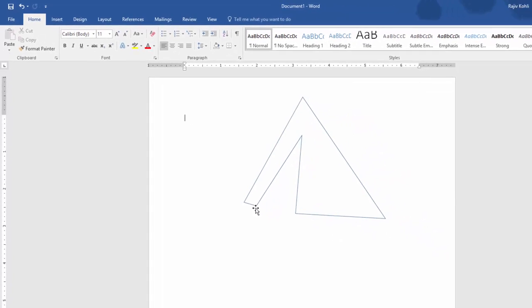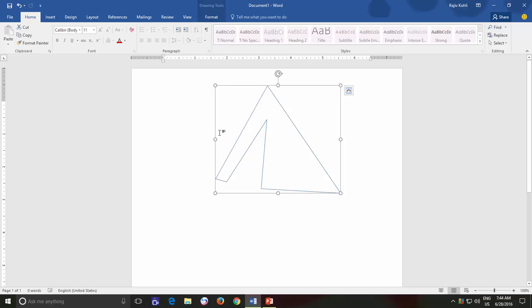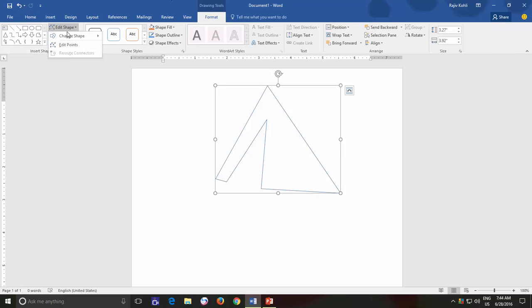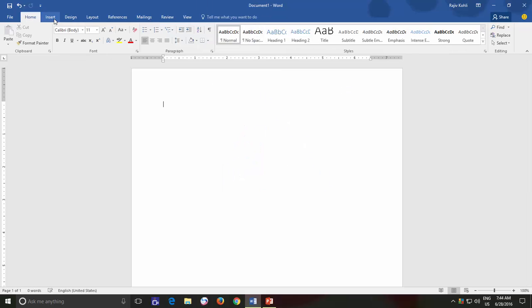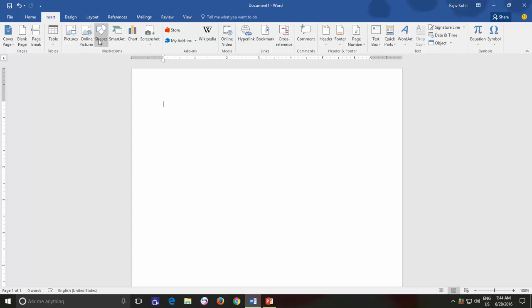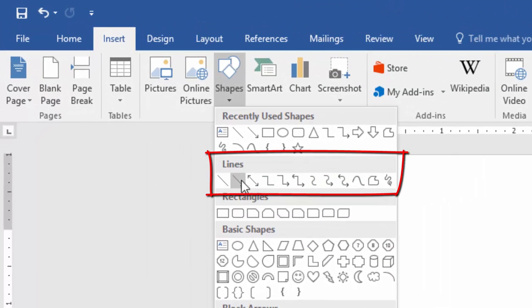This was all about editing shape using Edit Points and before ending this lesson, let me tell you about another interesting drawing feature called Connectors. Connectors are used to draw a line between two shapes and connect both shapes together. If you open the Insert Shape drop-down menu and hover your mouse over the shapes available under Lines, you will find certain types of connectors here.